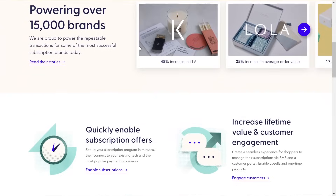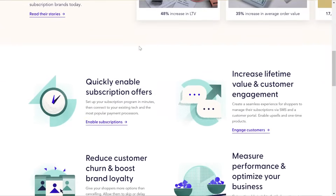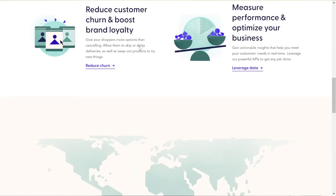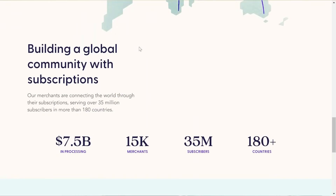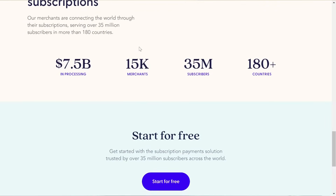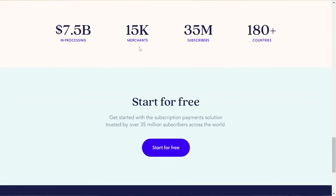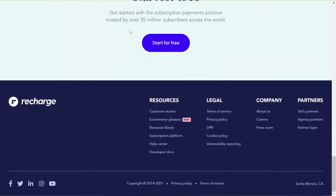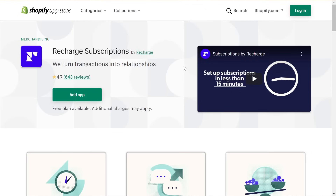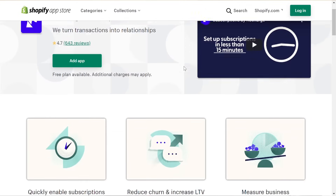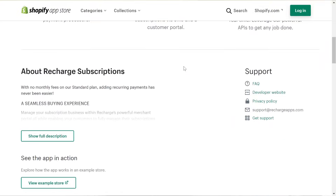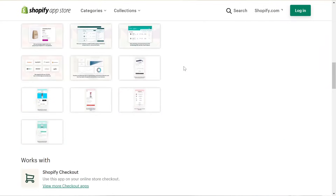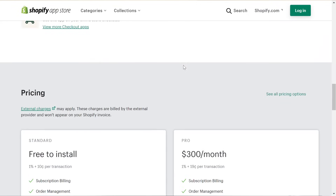If you're not familiar with Recharge, it allows you to create a better subscription experience for shoppers while increasing your revenue. They serve over 35 million subscribers in more than 180 countries, and that's why we've created a Recharge integration for Zipify Pages, so you can leverage subscriptions on your landing pages. Let's take a look at how the integration works with your products inside of Zipify Pages.